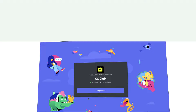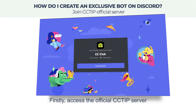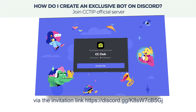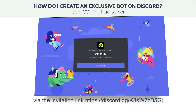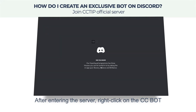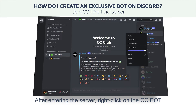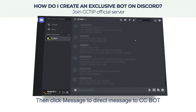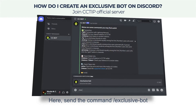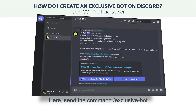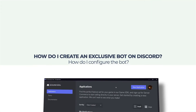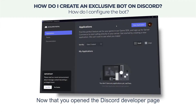First, access the official CCTip server via the invitation link: https://discord.gg/k8sw7cv5gj. After entering the server, right-click on the CC Bot, then click Message to direct message CC Bot. Here, send the command slash exclusive bot, then click the link to access the developer page.